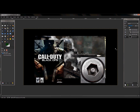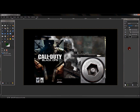I'll put a link in the description below containing three different links with all three of these pictures, so you can use them for yourself if you decide to.